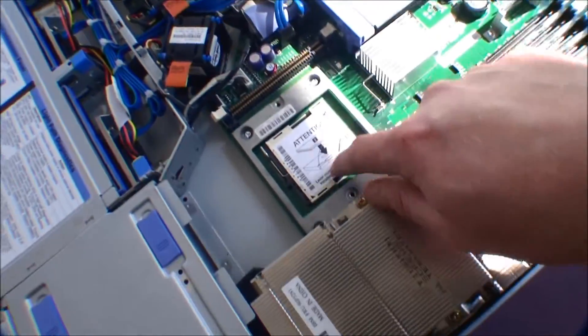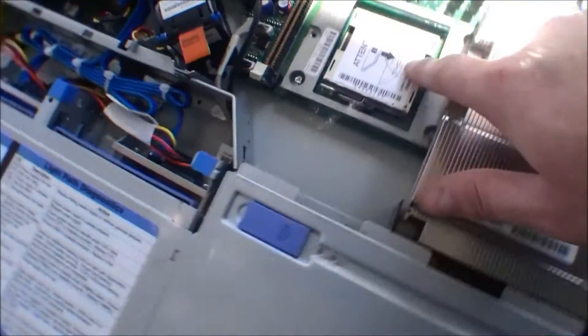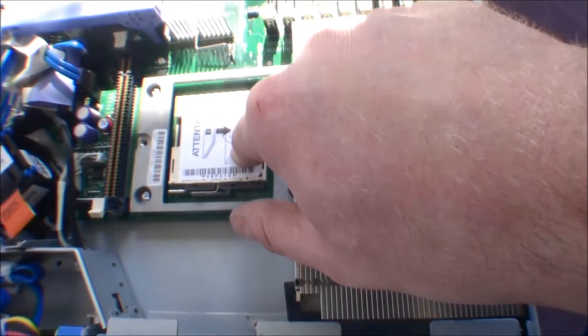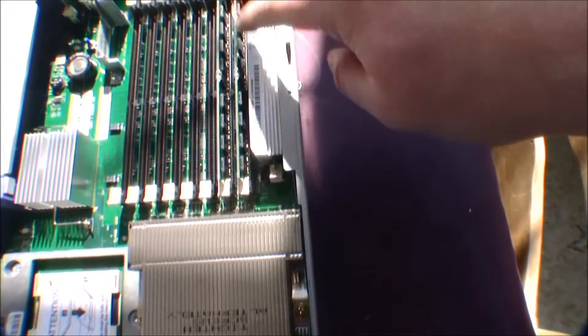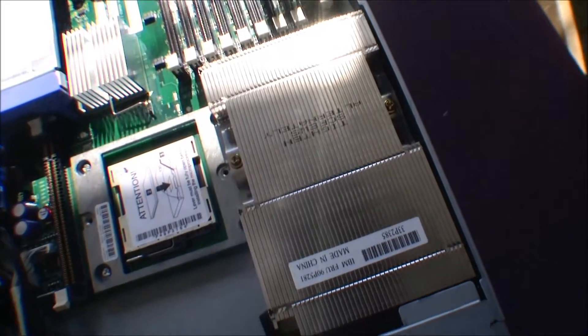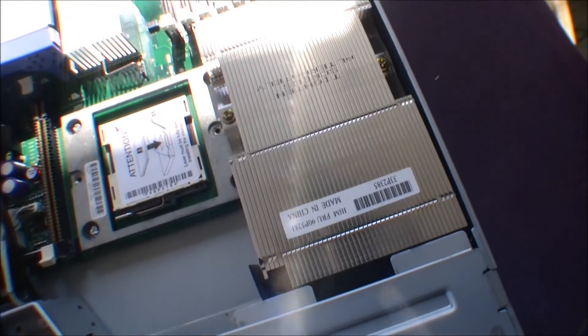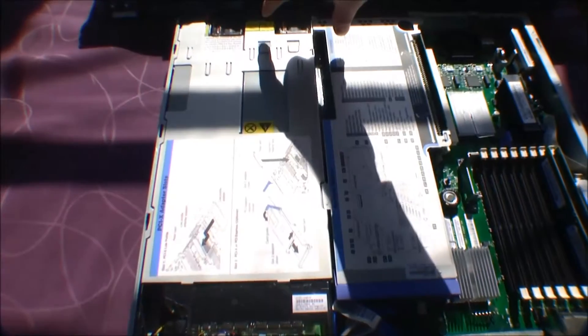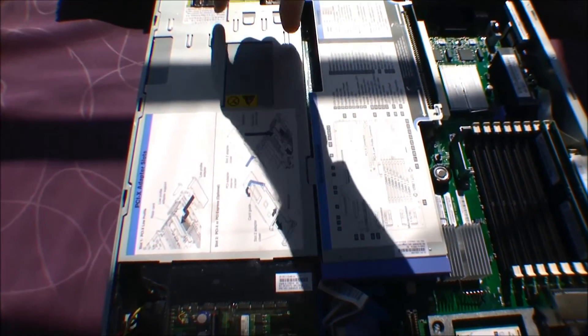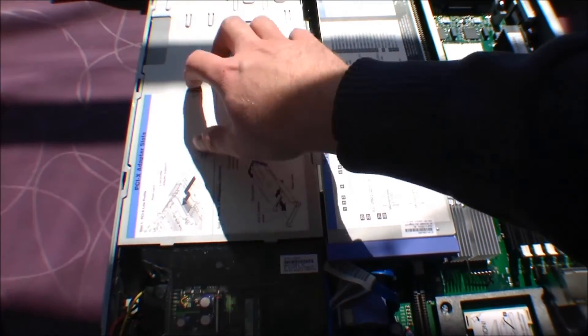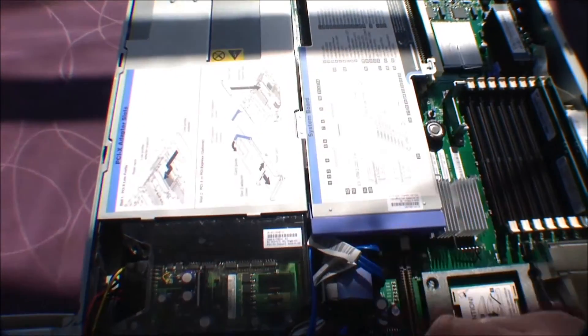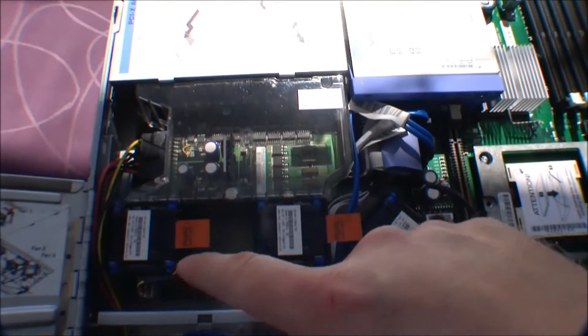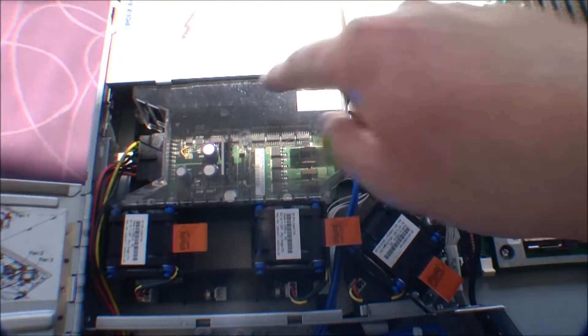So, if I was to put in another processor in this server, I would have to put in one more of these VRM's voltage regulator modules.